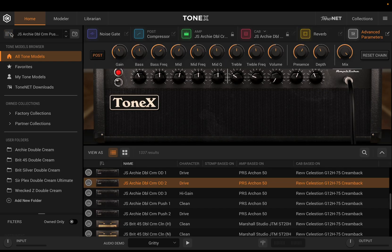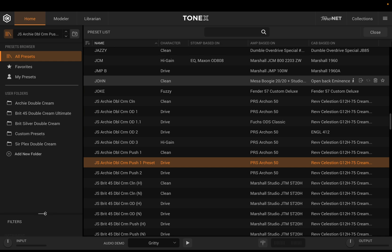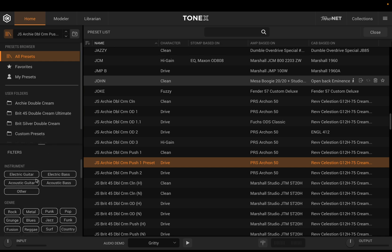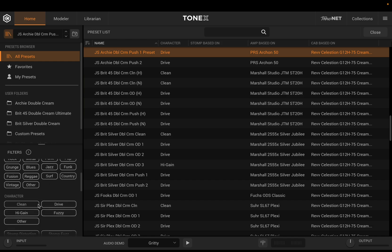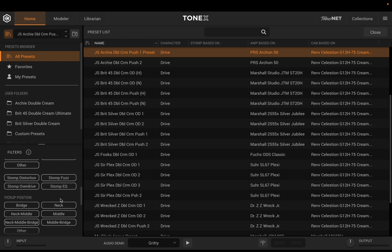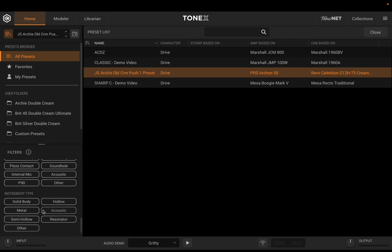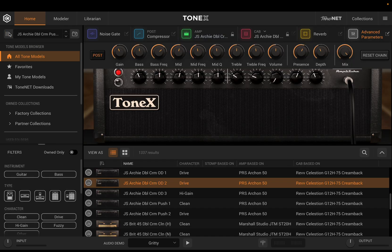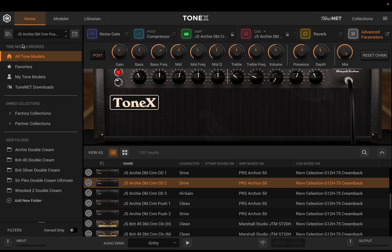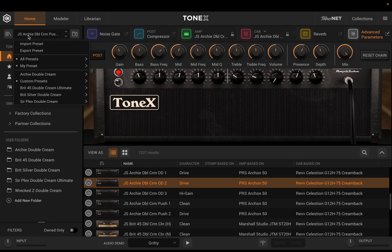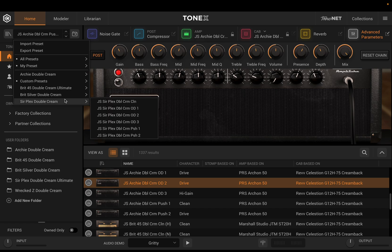If we want to do a proper search for a particular preset, we can come over here, drag our filters, and say we want only electric guitar presets labeled as drive, with bridge position, solid body, and so on. We can really fine-tune search results. But again, we can just come back to our tone model browser and, without leaving the editing view, access our presets from up here. Using custom folders is going to be the way to go and really improve our workflow.